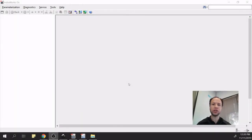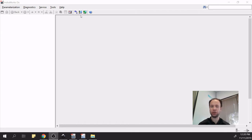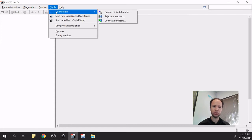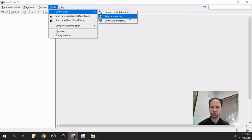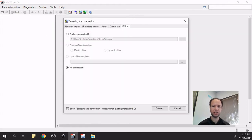The first thing to know about IndraWorks is that the same feature can be found in many different locations, sometimes more than two. For example, the connection icon is located in the top bar, or also under Tools > Connections > Select Connections. The functionality is exactly the same, just in a different location. So let's click on this.